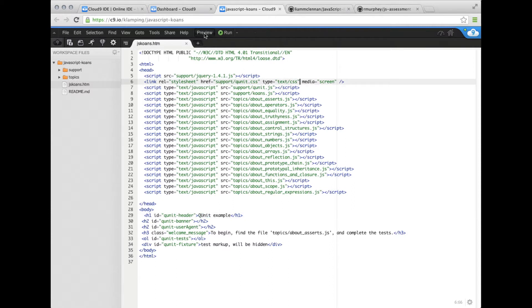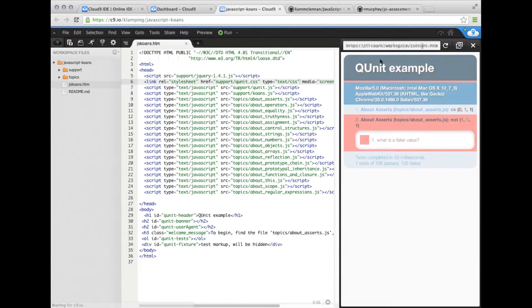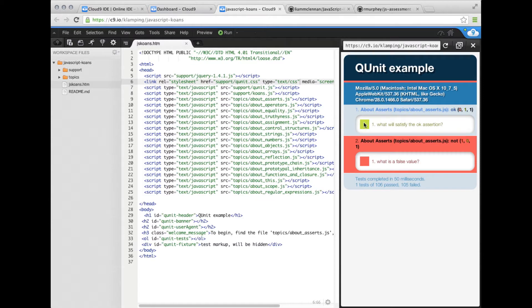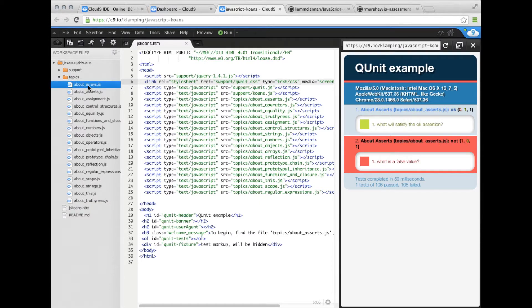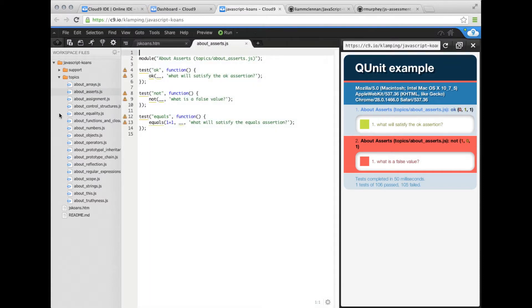We're going to press preview, and that's going to load our index file into a browser. Now it's loaded and you see it reports back a couple of assertions. You can see the first one is okay in about asserts, and then we've got a failing one. They are run in a different order than they are alphabetized, based on the way they're loaded through the script.